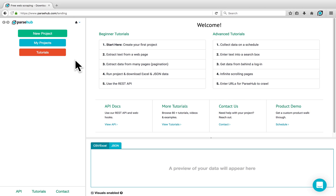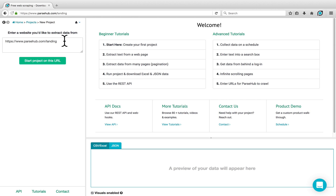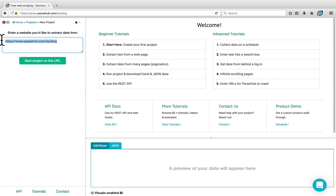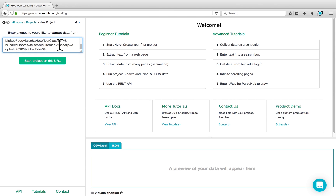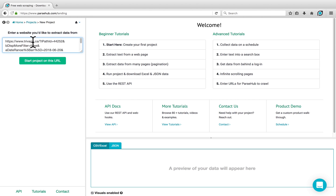To begin, open the ParSub client, click on New Project, and enter the website that you would like to scrape. In this case, I'll be scraping a link from Trivago that I've already looked up beforehand. Click on Start Project on this URL.